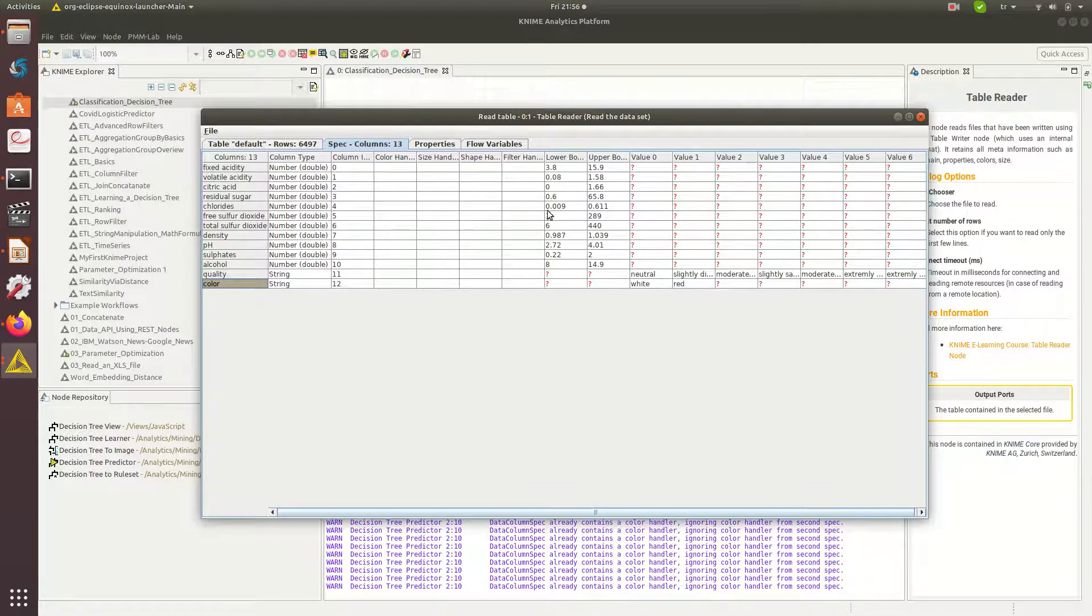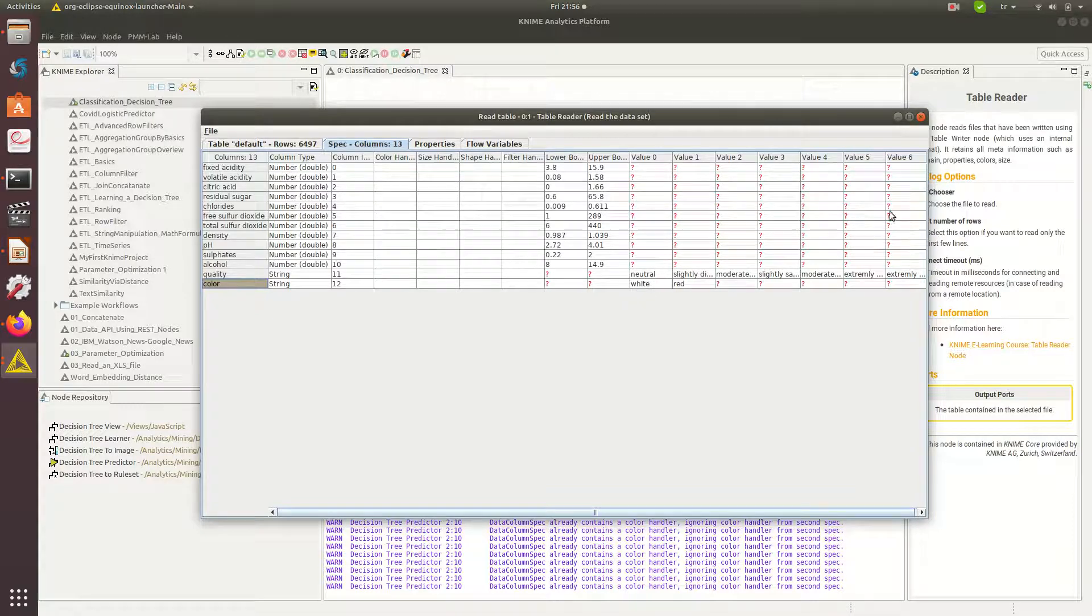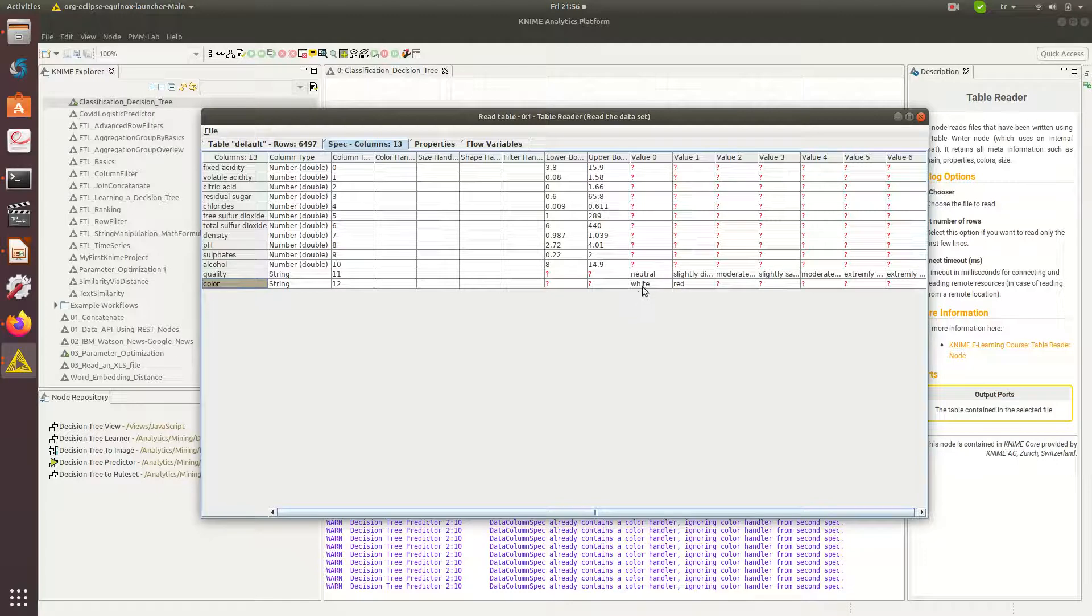Some are nominal like here and some are continuous attributes. At the end I have either white or red wine that I will actually use as a class label.